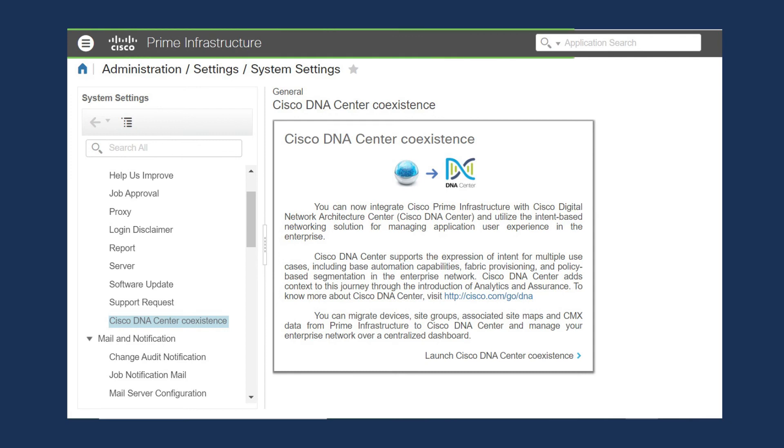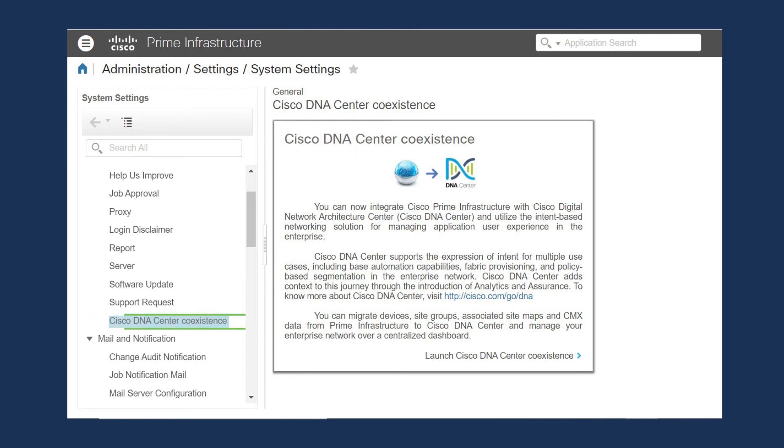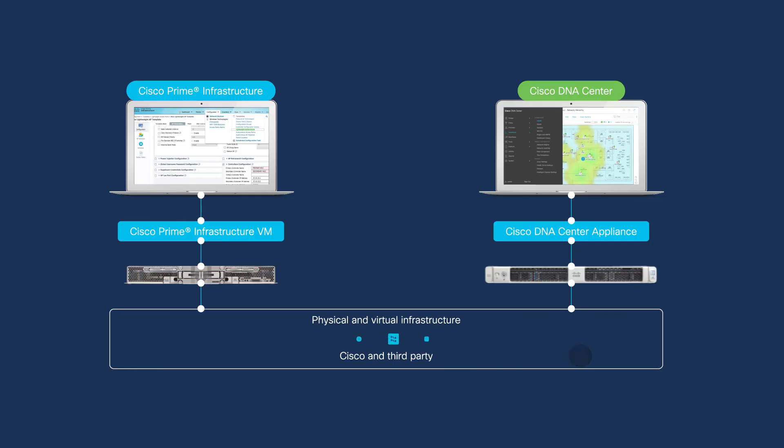In Prime Infrastructure, go to Administration, Settings, System Settings, and click on Cisco DNA Center Coexistence. Then, launch the Cisco DNA Center Coexistence tool.